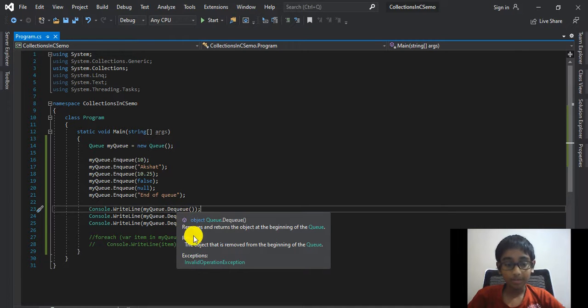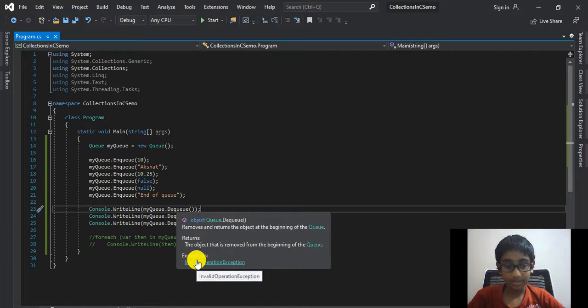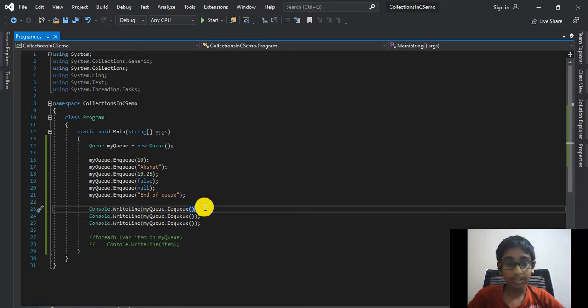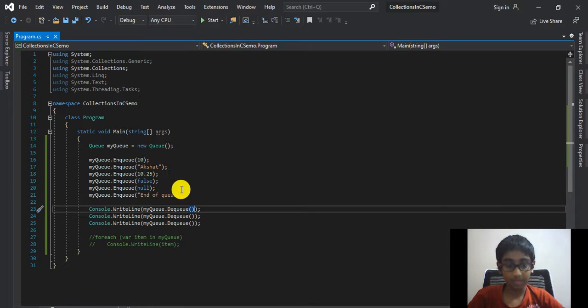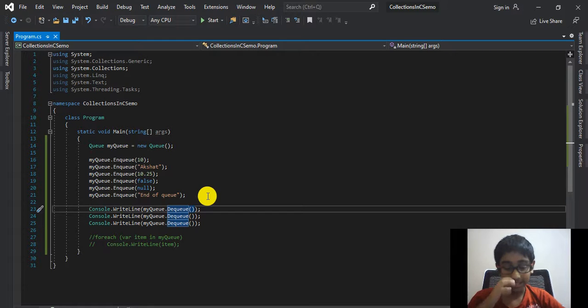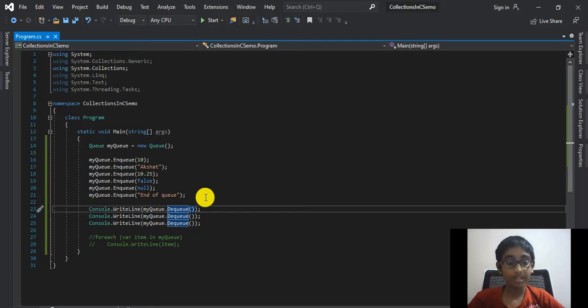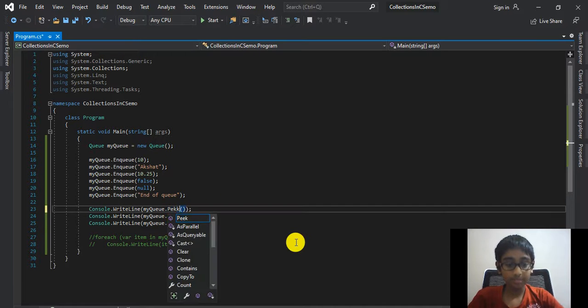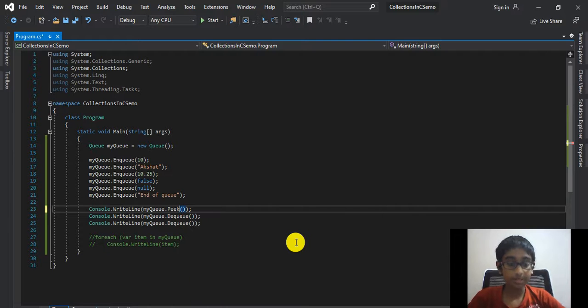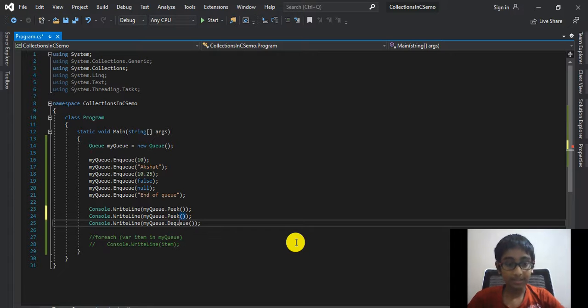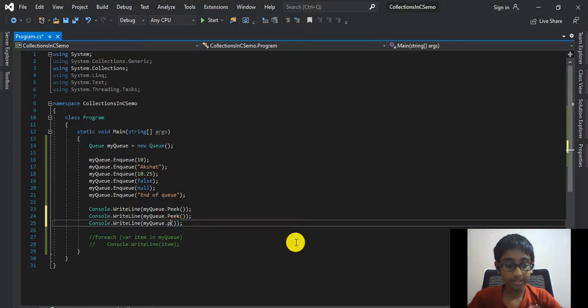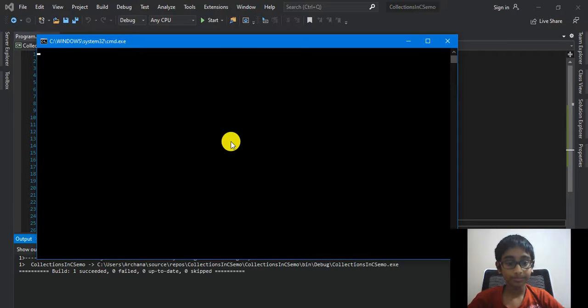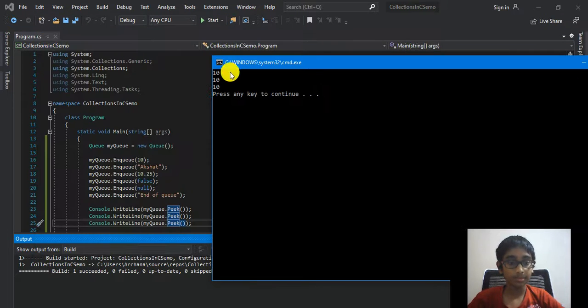I'm just going to close that. Let's talk about the Peek method. This is just equivalent to the peek method with a stack. But before doing that, let's talk more about the dequeue method. If I mouse over, I can see an exception: Invalid Operation Exception. That exception will be thrown if you're working with an empty queue. So it's always better to check the count of the queue before you call this dequeue method.